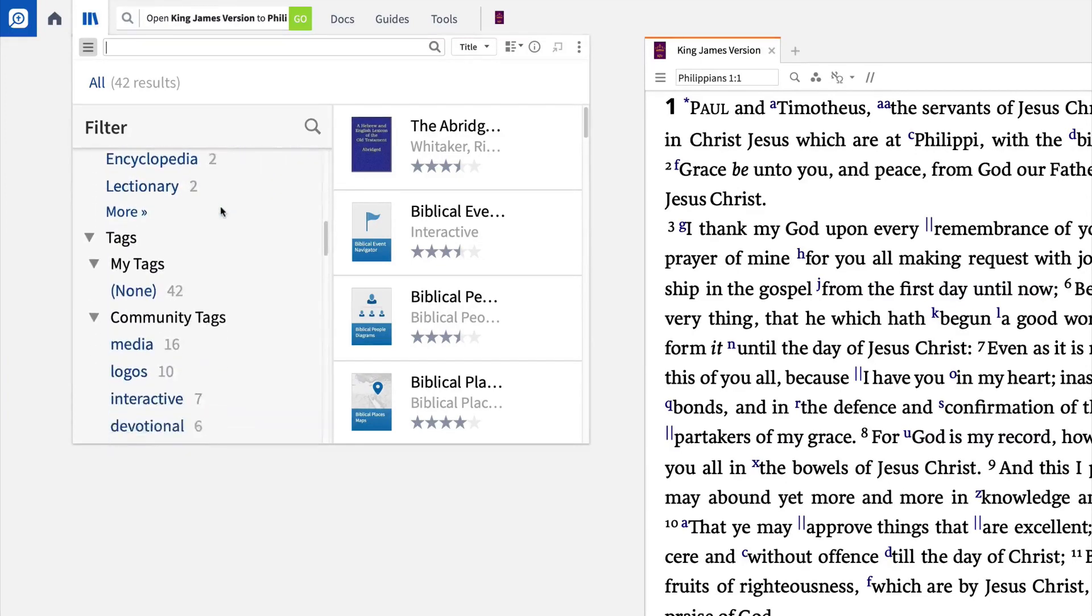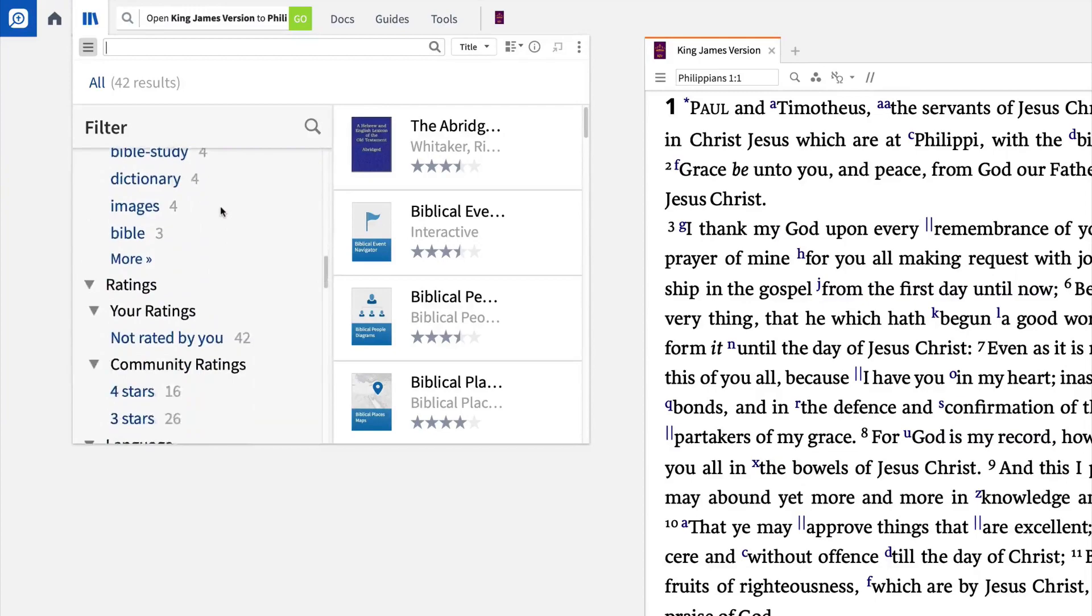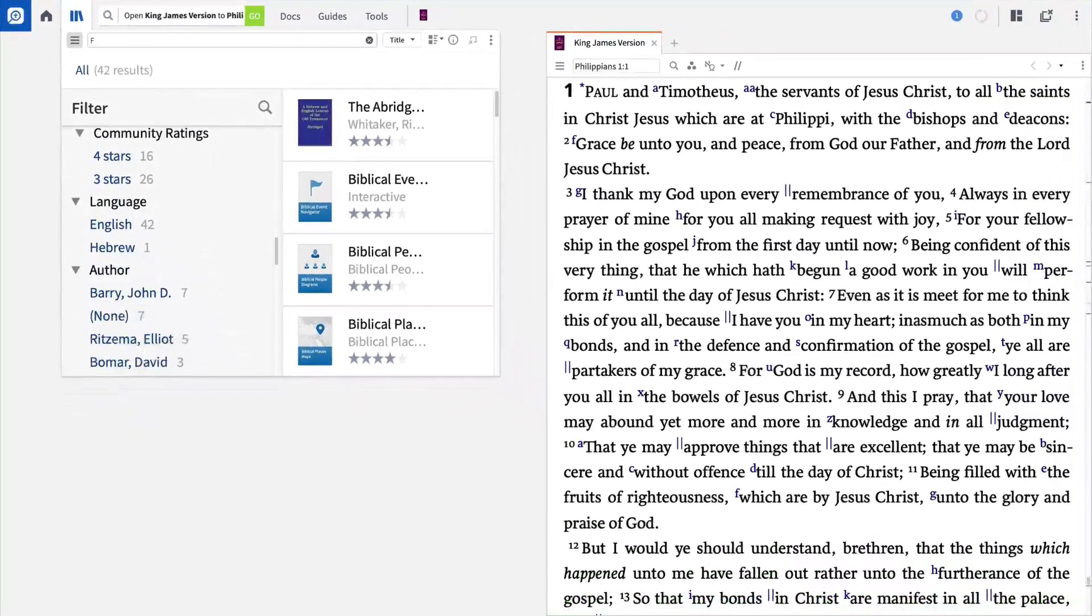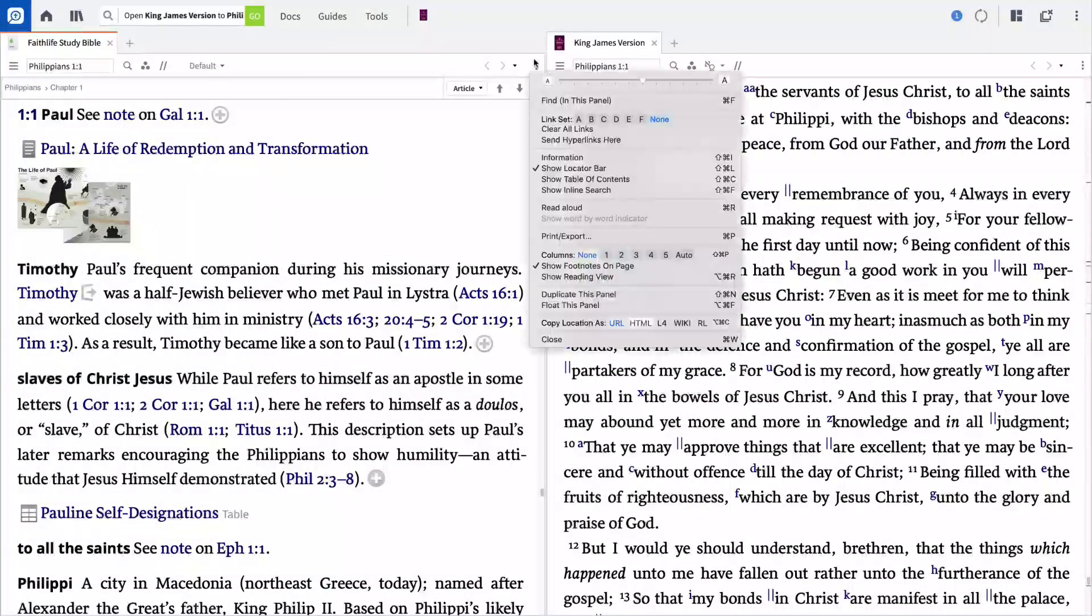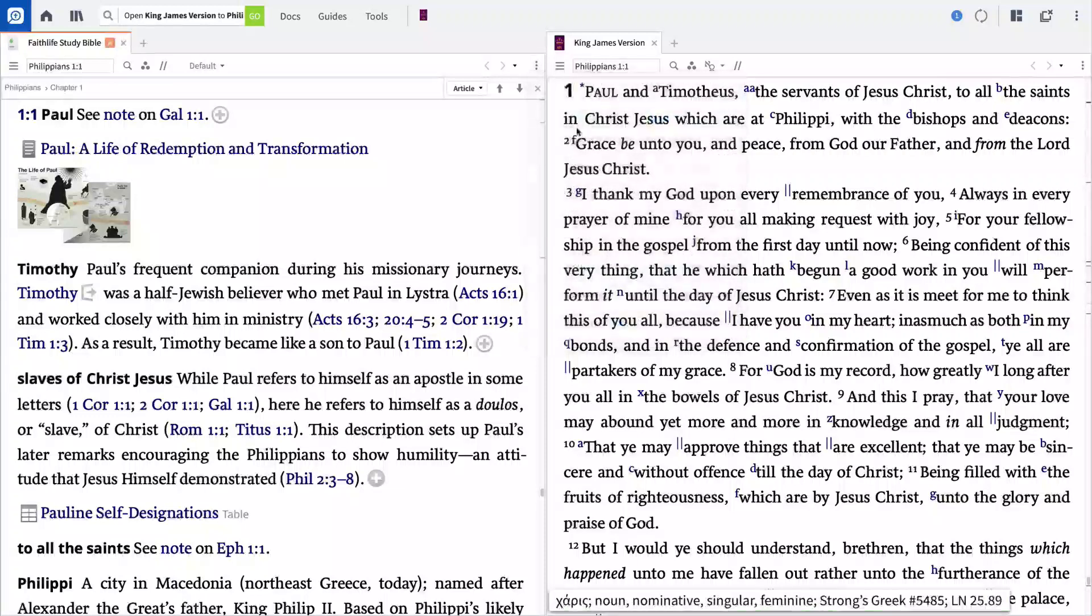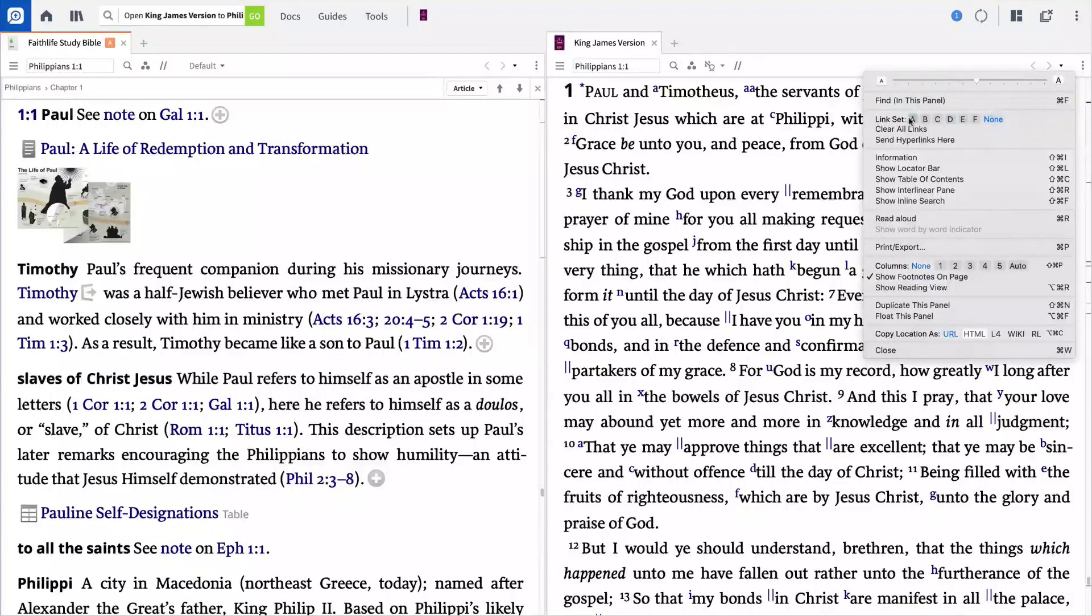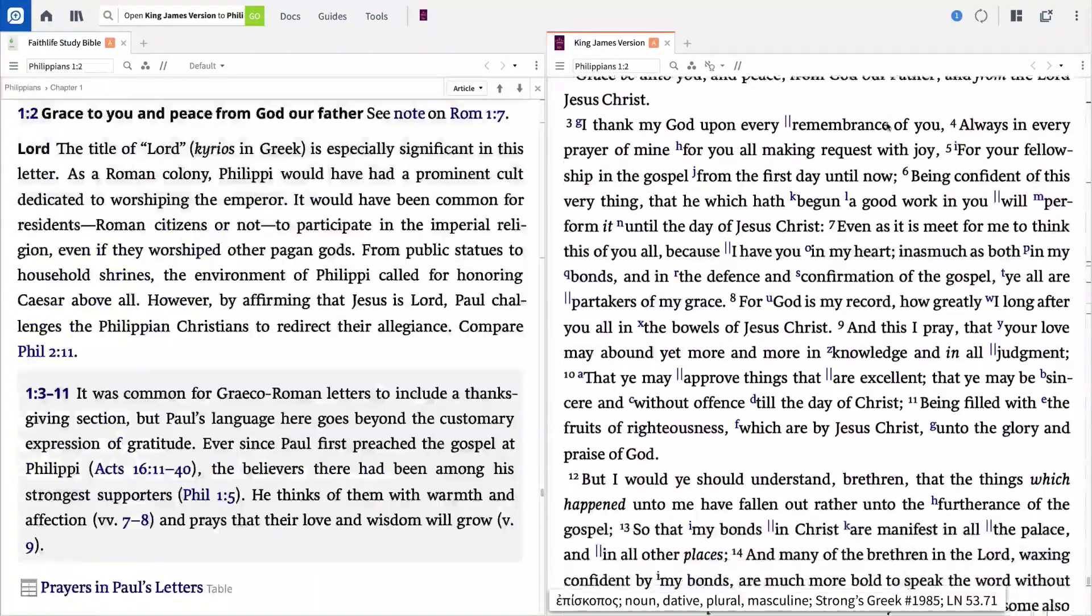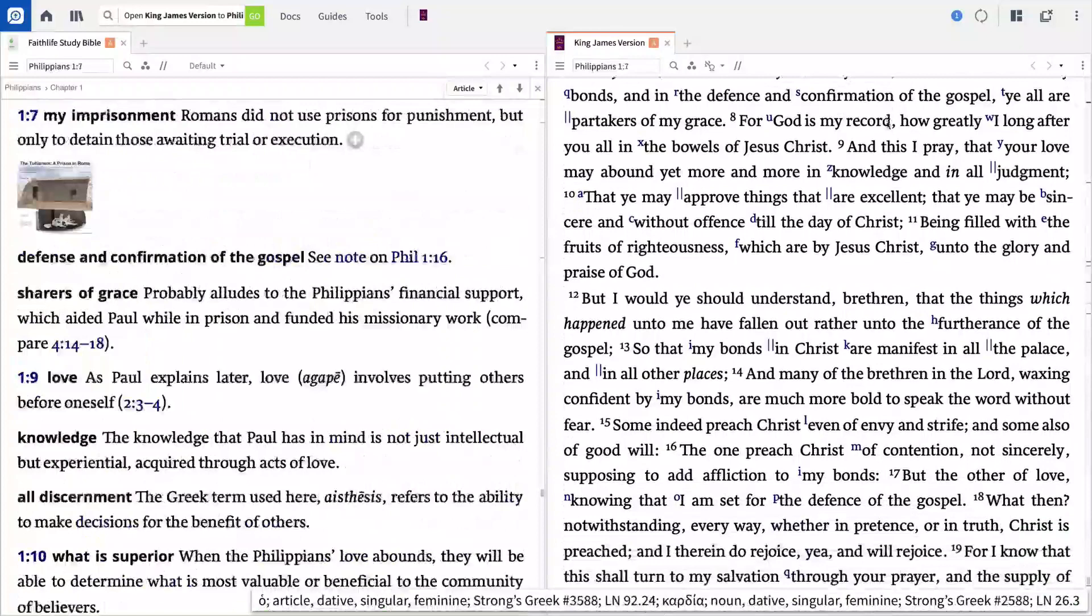To link two resources together, like a Bible and Bible study notes, open the resource panel menu and choose Link Set A. Then repeat this process for the other open resource. Now you can read through the biblical text, and the commentary notes will scroll with you.